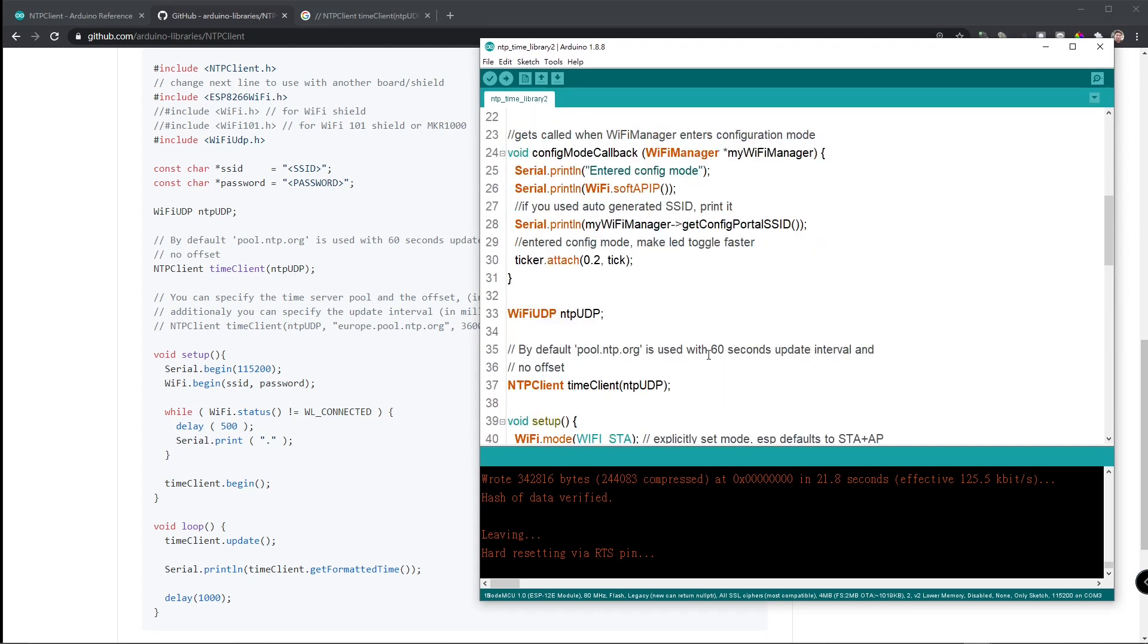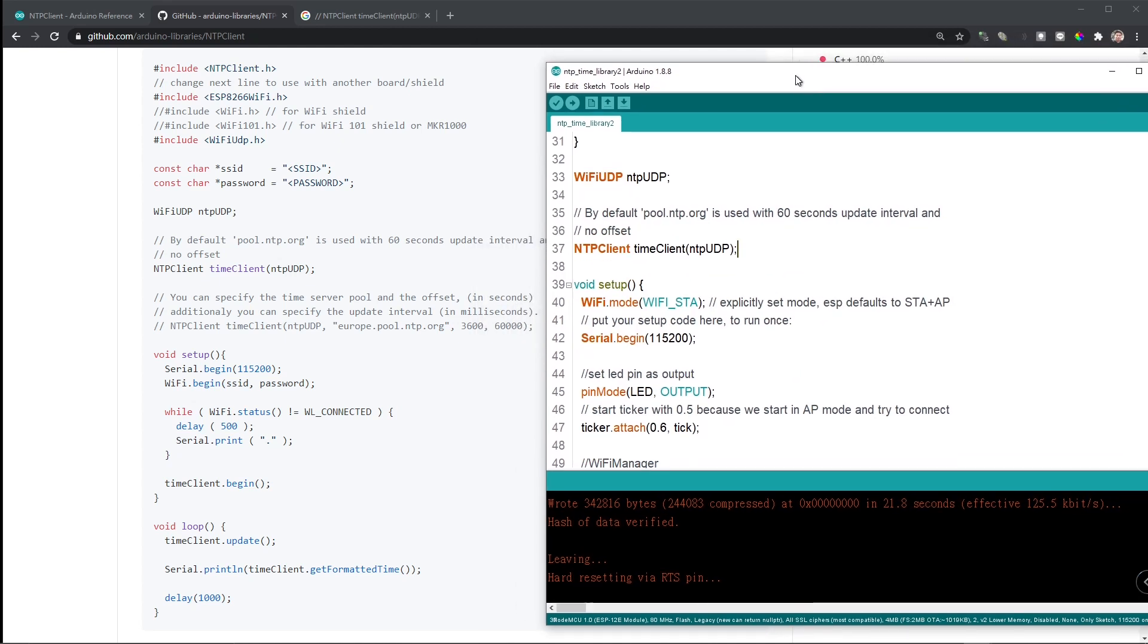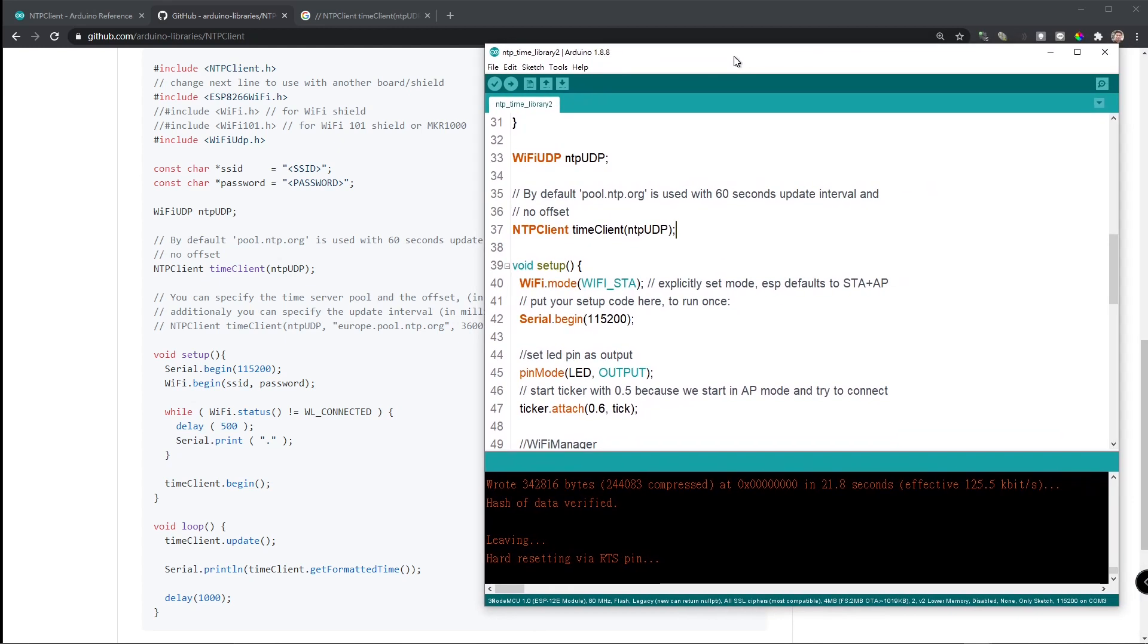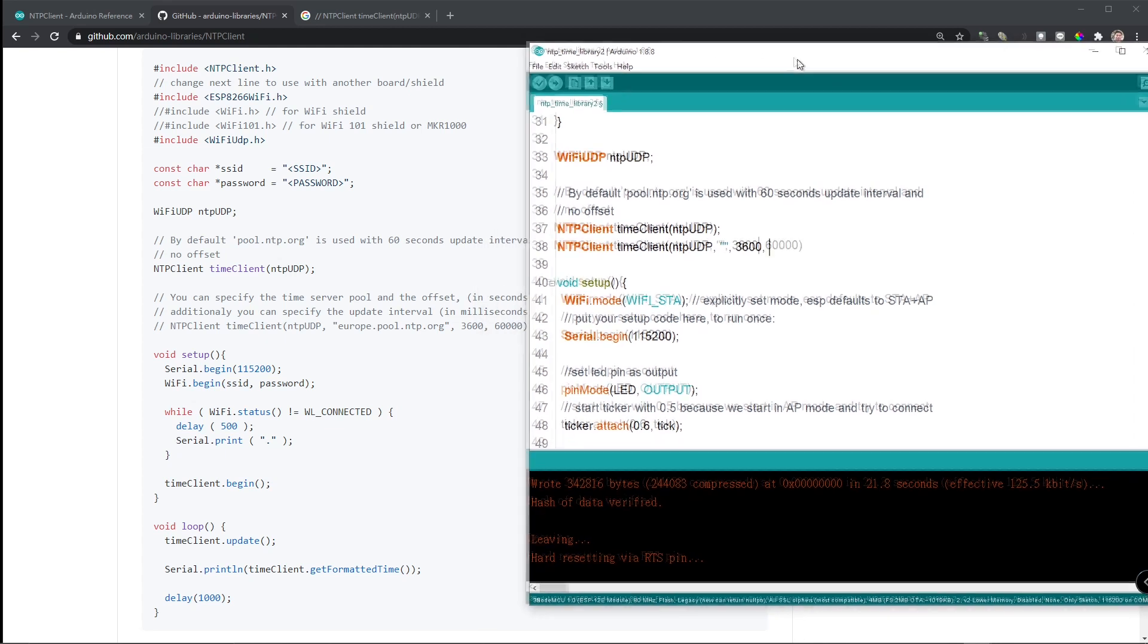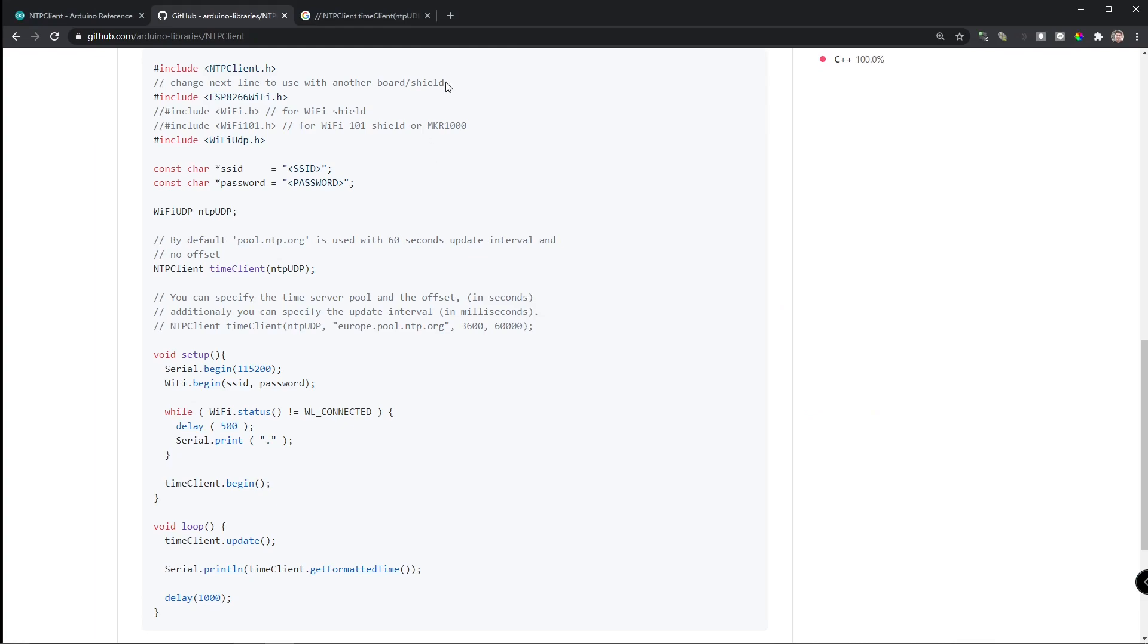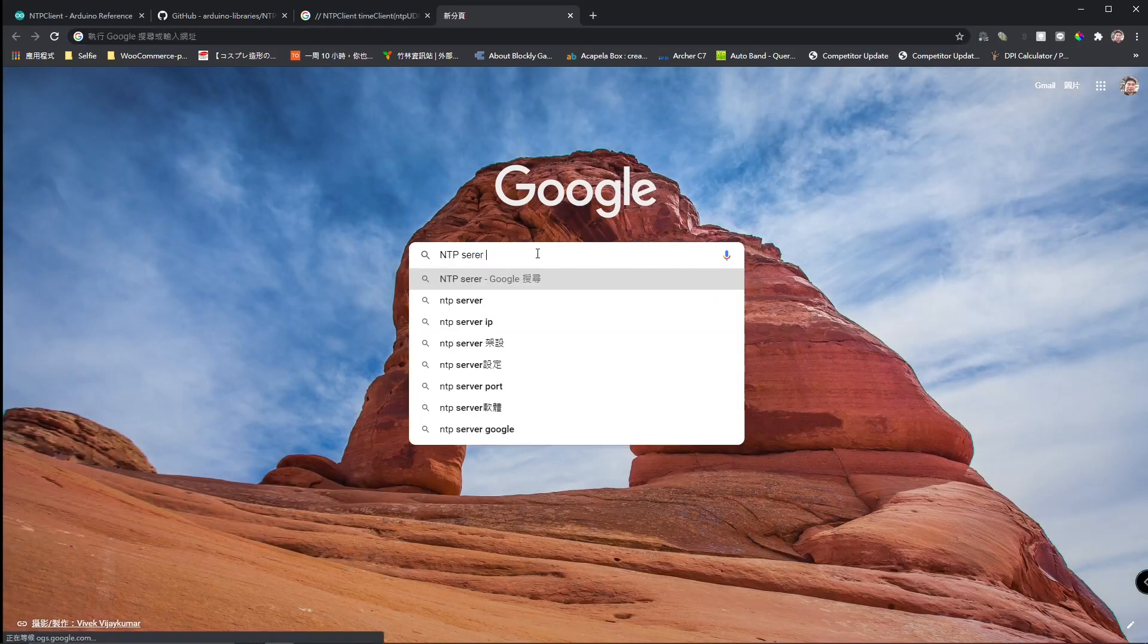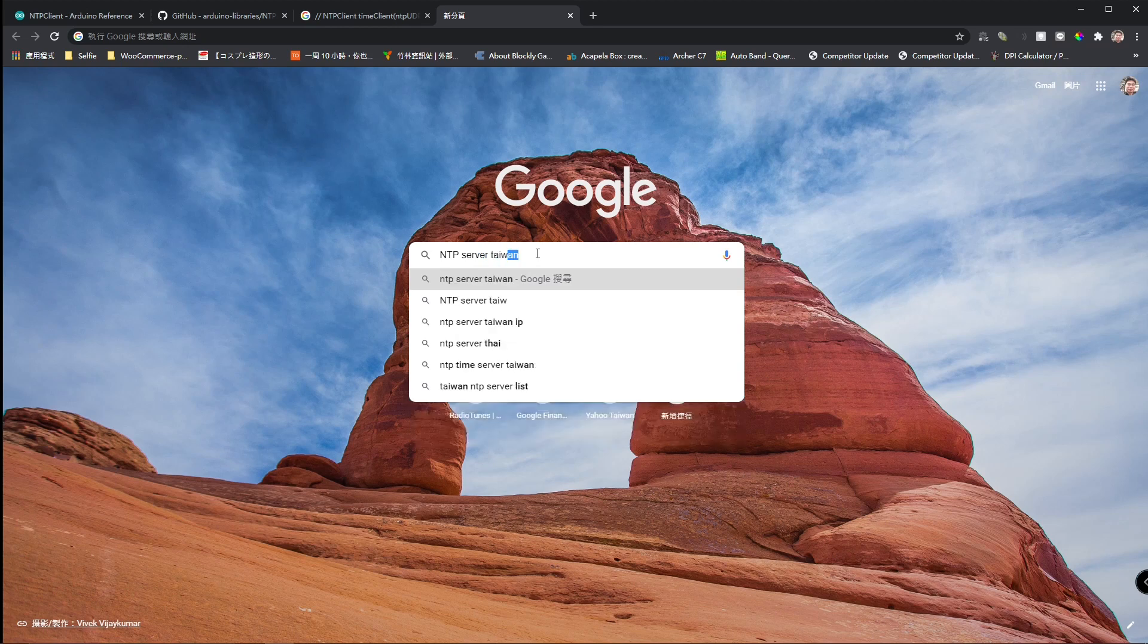What we need to do is to change this line of code. NTP client, time client, NTP UDP. And this will be time server. I just need to find out the time server located in Taiwan. Let's look from the internet. Time Taiwan.